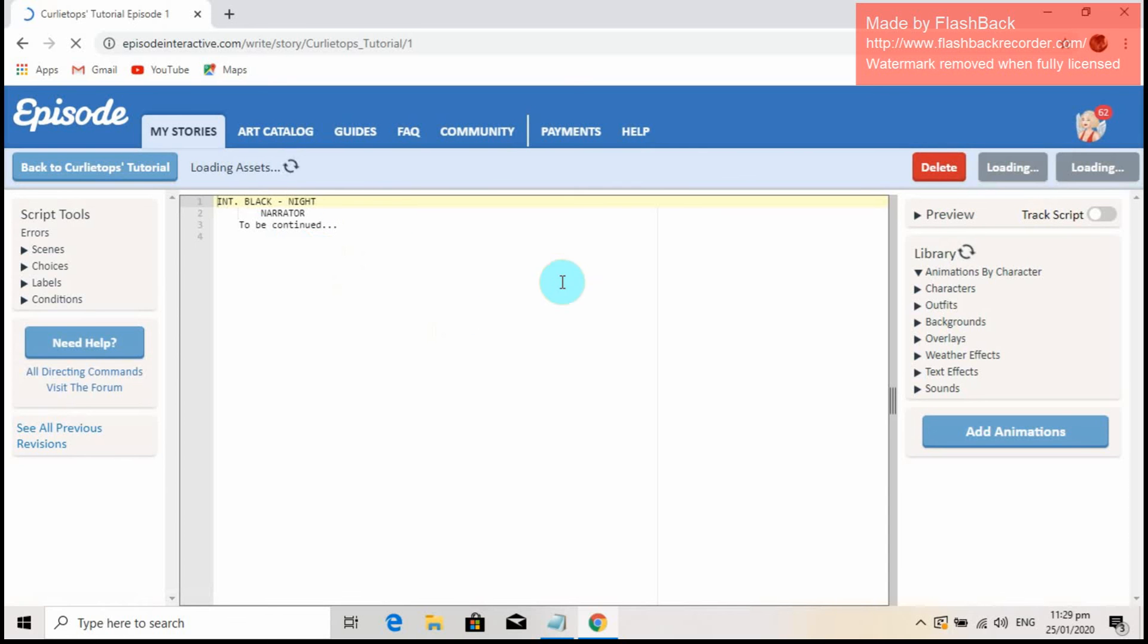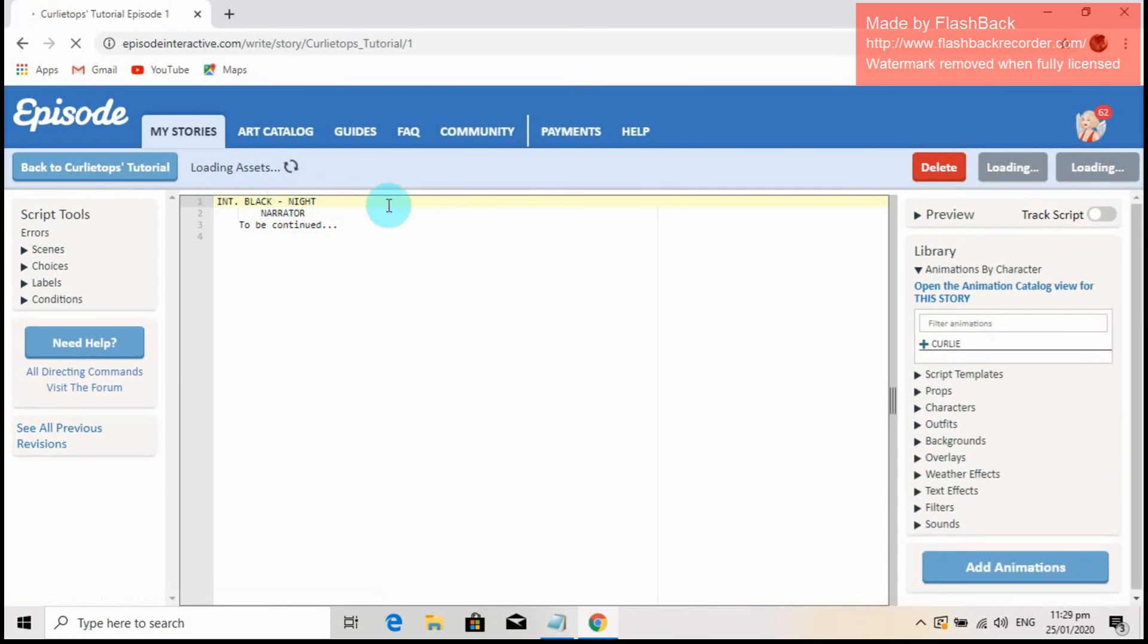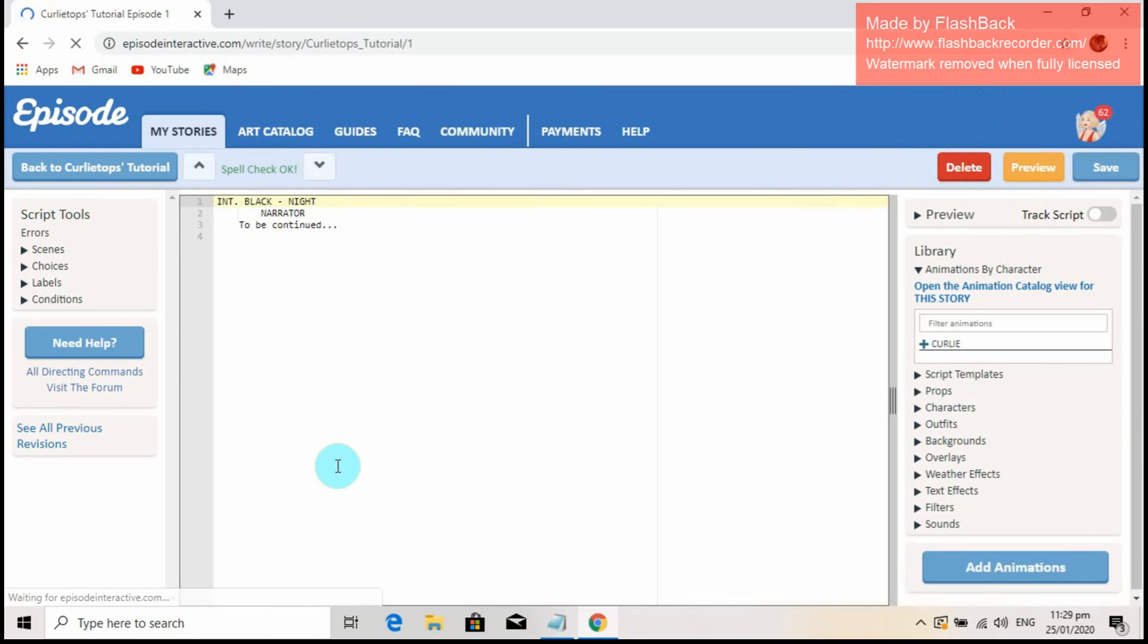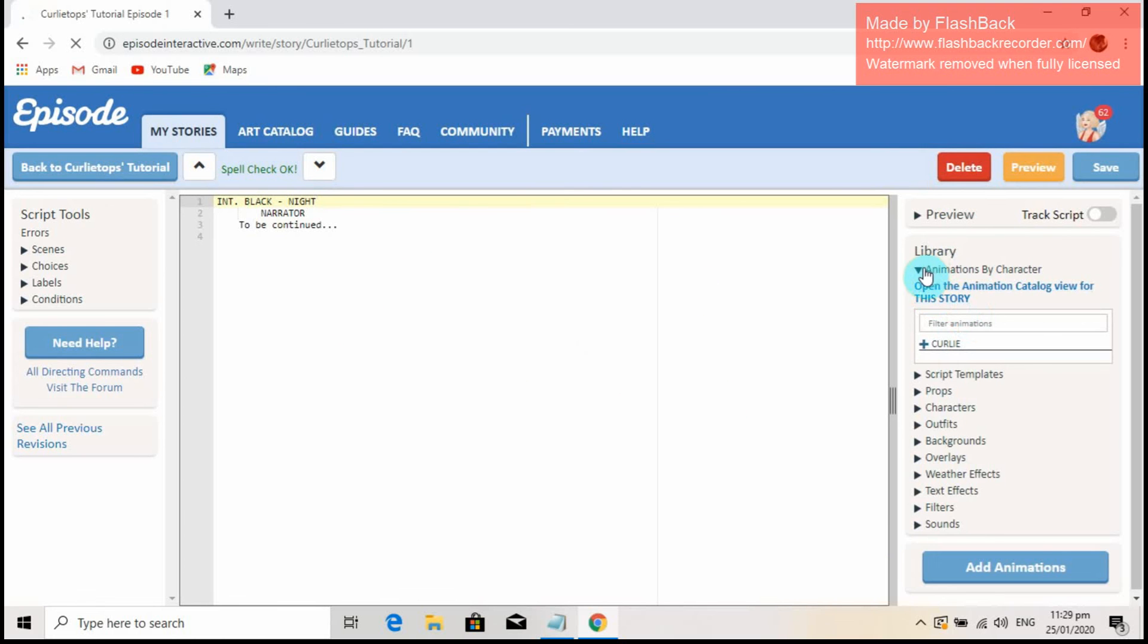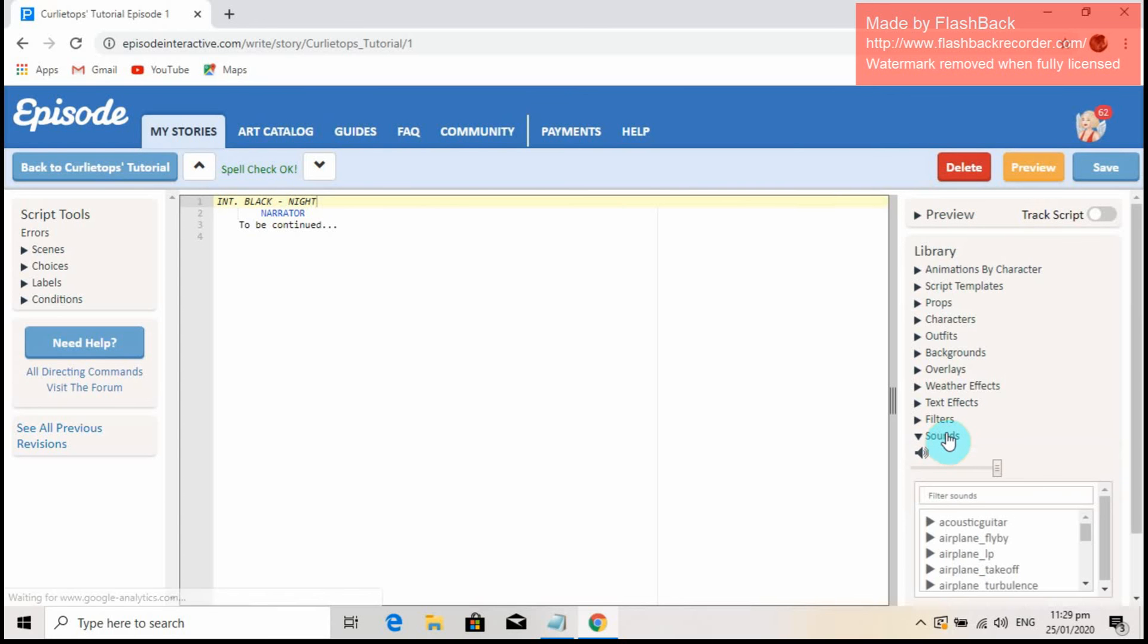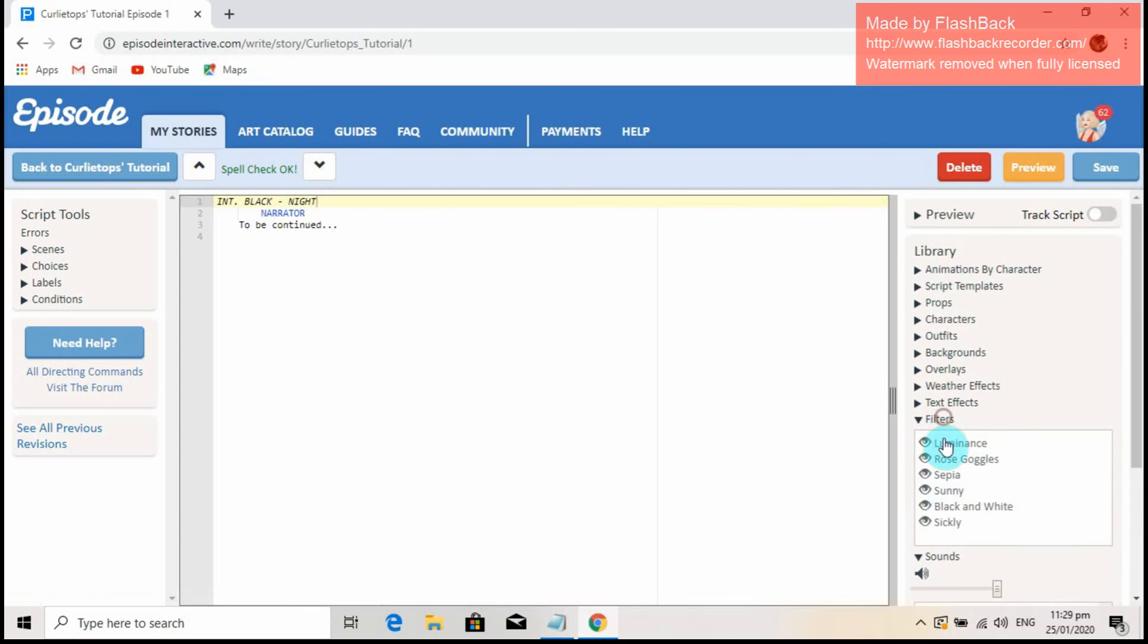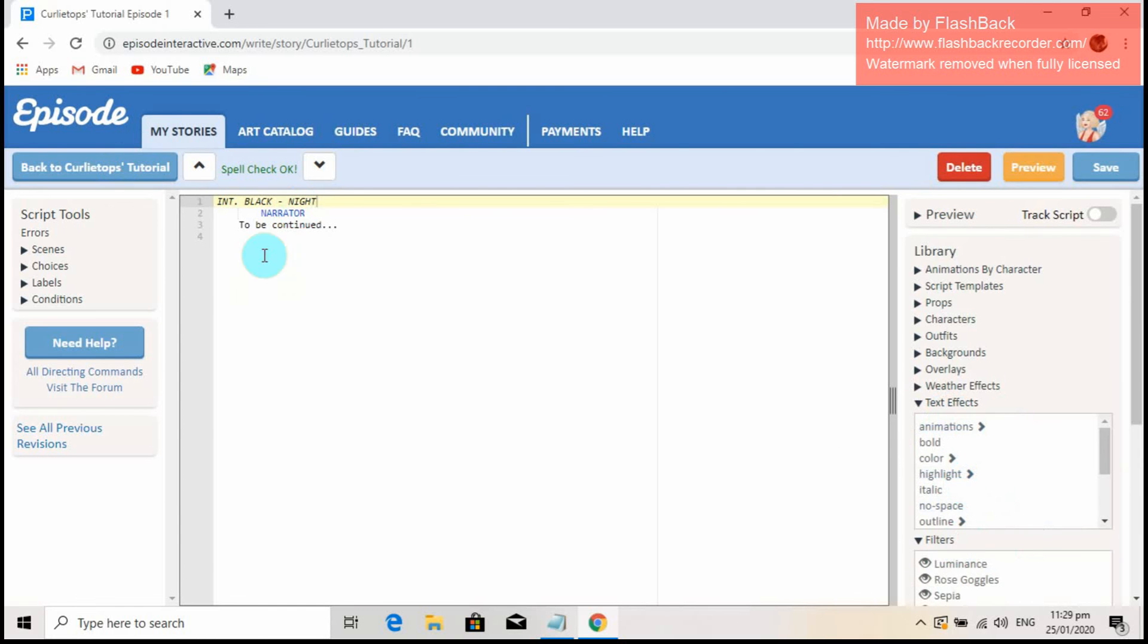So this is the script page that you will be working on when you've started to create your story. The things in it will be emphasized in the following tutorial videos. The basic things that need to be included here in the script page are the scene, scene page, animations, props, characters, outfits, backgrounds, overlays, weather effects, text effects, filters, and sounds. You should never forget about the dialogues and the story flow. We'll be going to discuss those in a separate video.